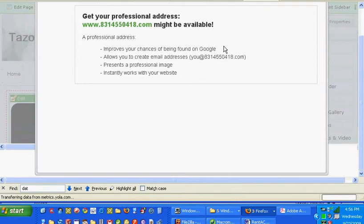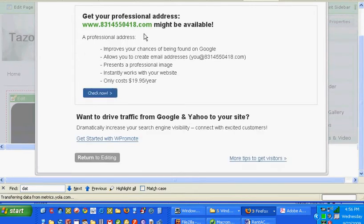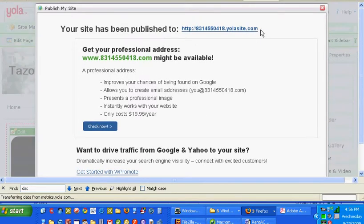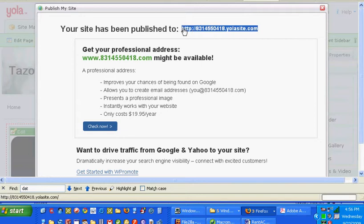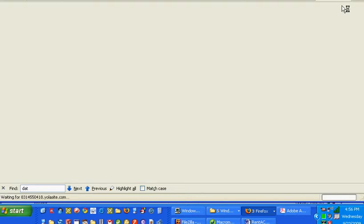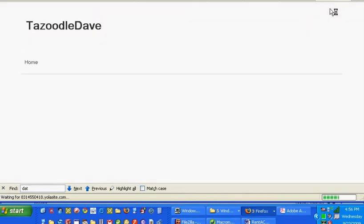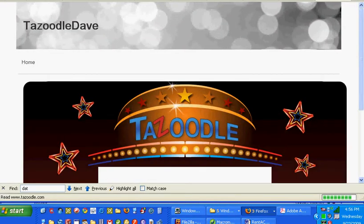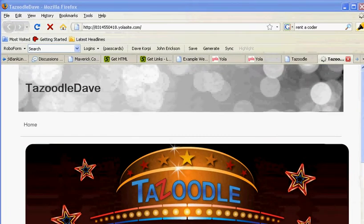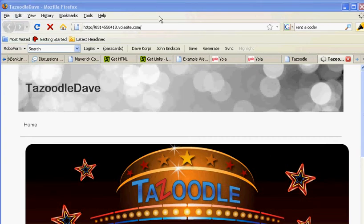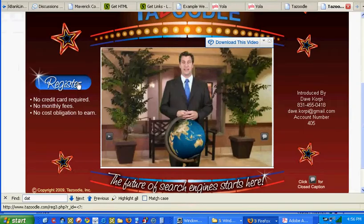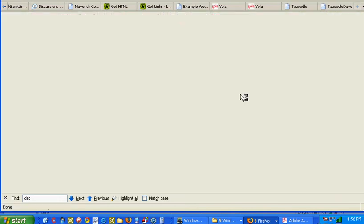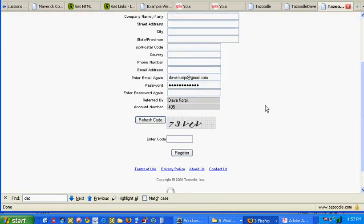Notice they're saying something might be available. And now if you copy this website here, the website's live. I'm going to click on it and we'll see the website is live — it has Tazoodle Dave and it says up here Tazoodle Dave. All you want to do just to make sure is click register and make sure your information comes up, and mine does. So you're done.